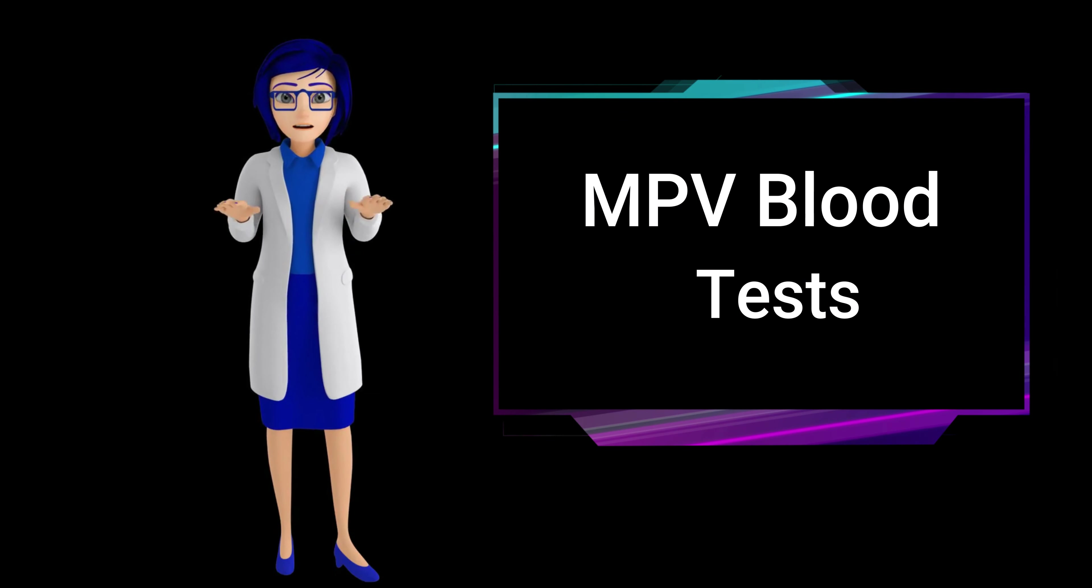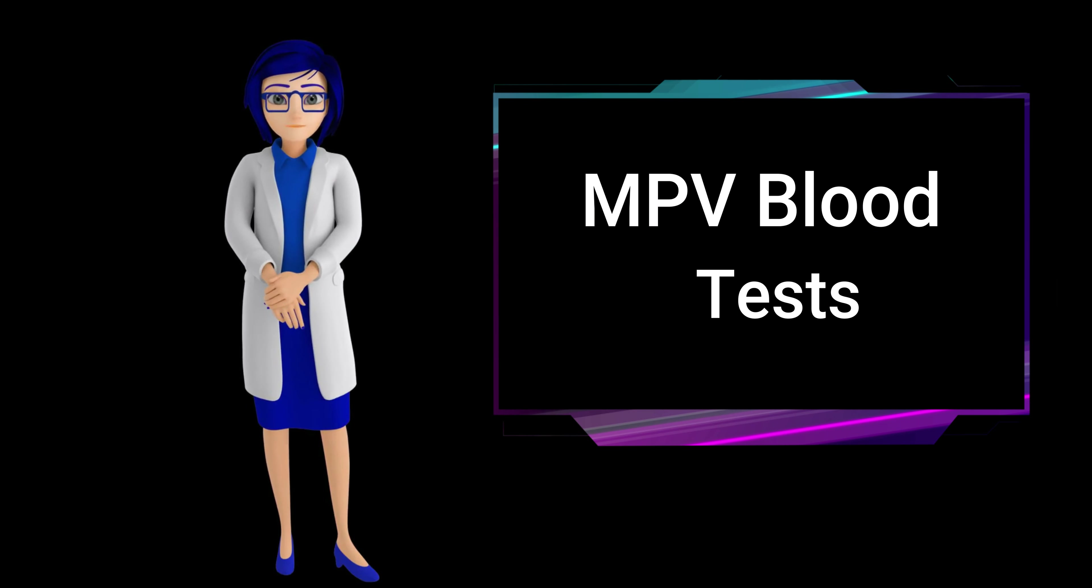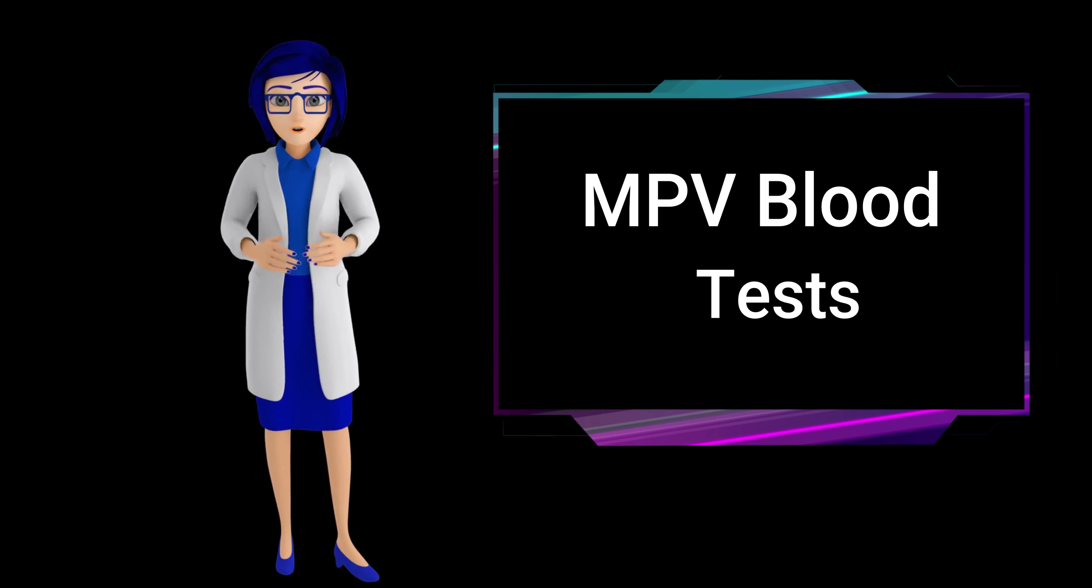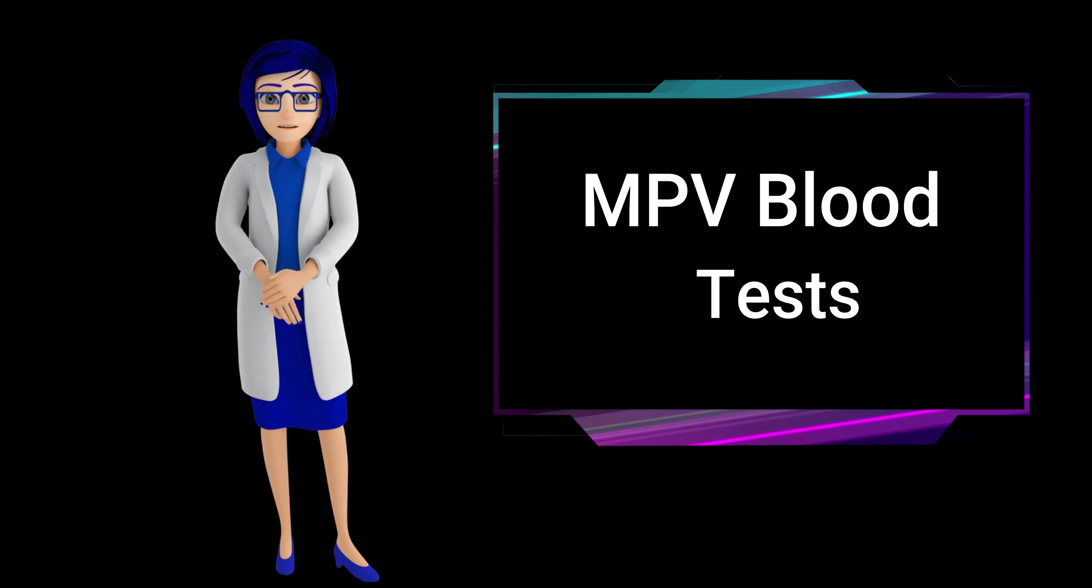What is an MPV blood test? An MPV blood test, or mean platelet volume test, measures the average size of platelets in the blood.